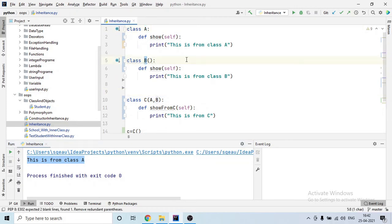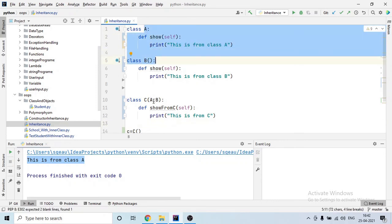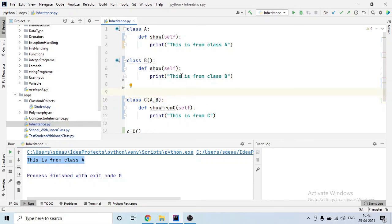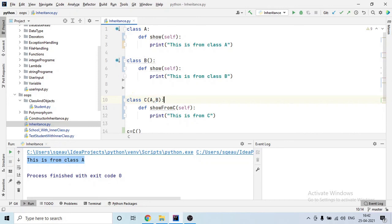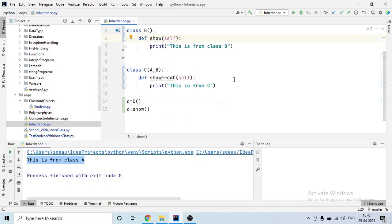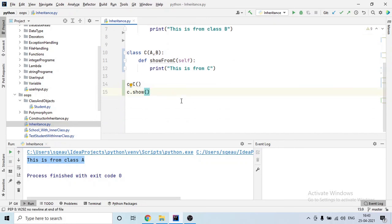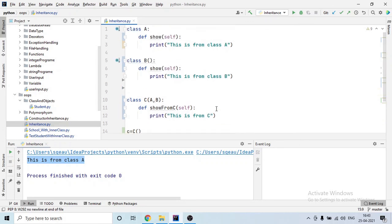This happened because of the concept called MRO — Method Resolution Order — in Python. When we have multiple classes inherited, Python goes from left to right. If method names are common, it takes the method from the class on the left-hand side first, then moves to the right. That is why it took the 'show' method of class A, and the same applies to constructors by default. I hope this video made the concepts of constructors and MRO in Python clear — thank you for watching, have a great day!